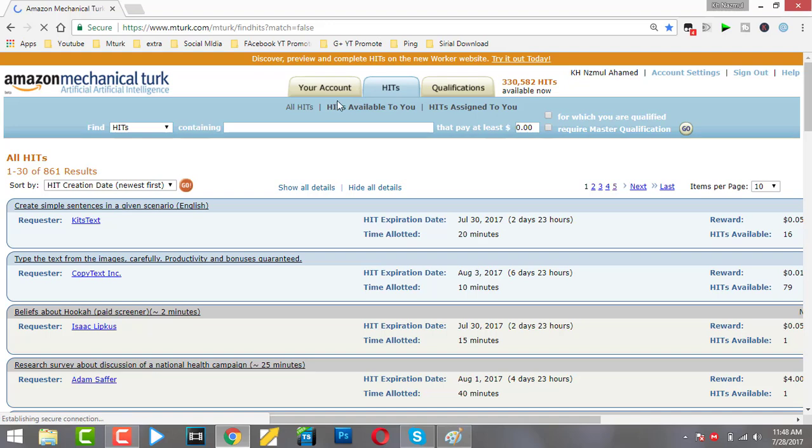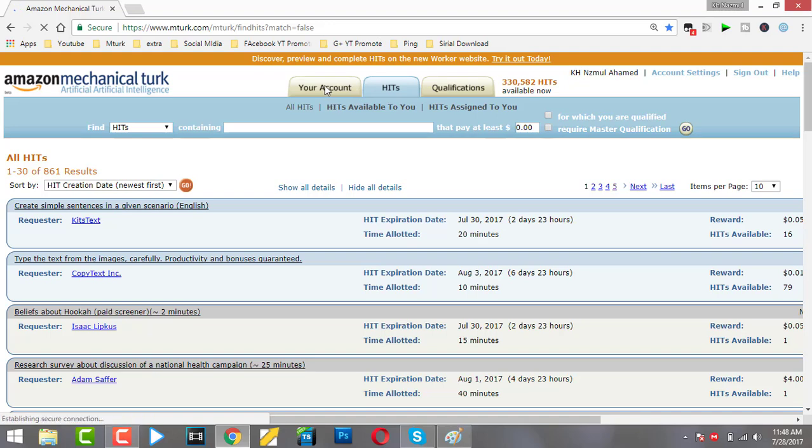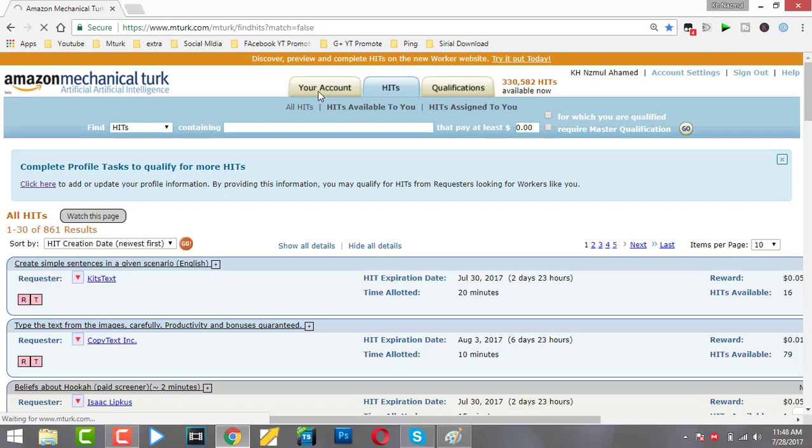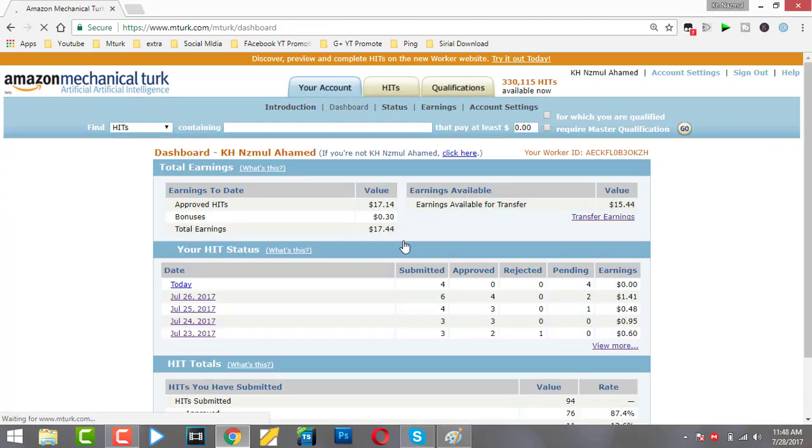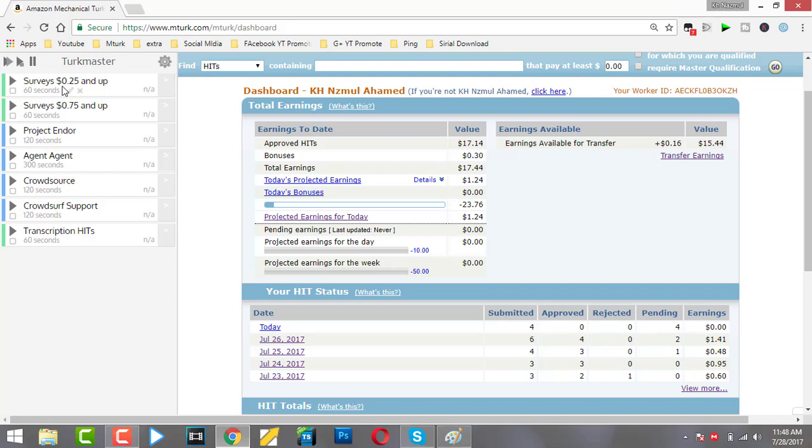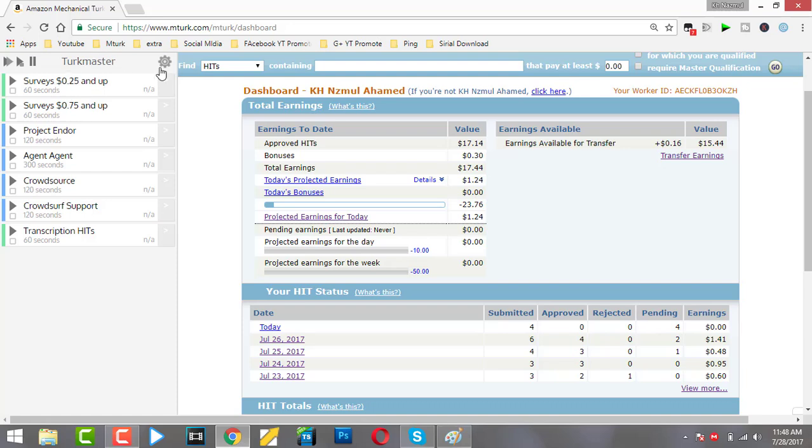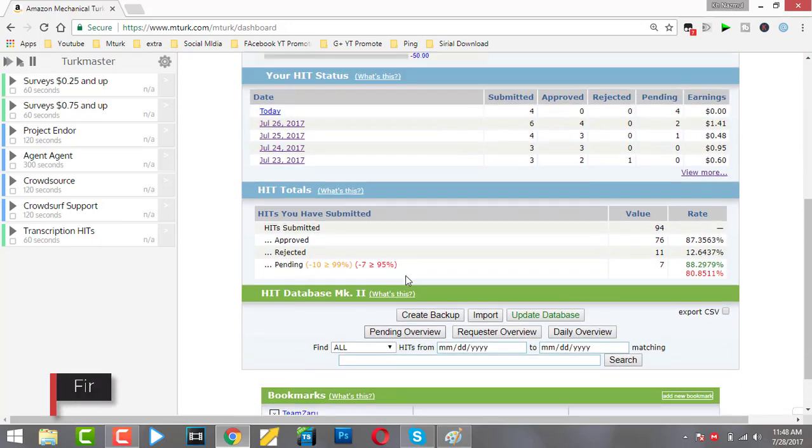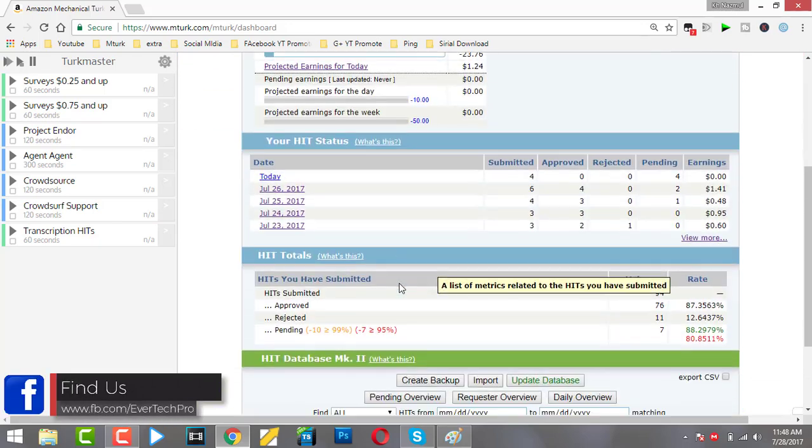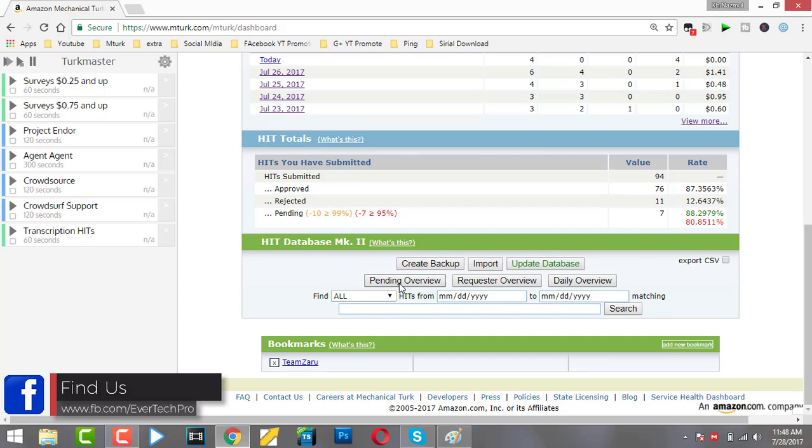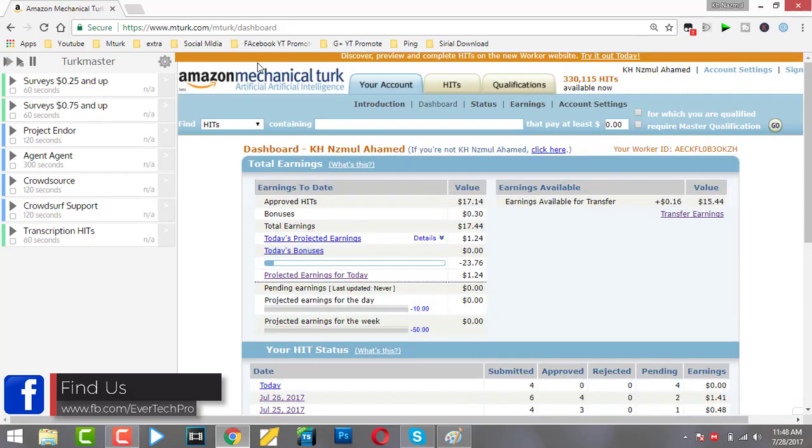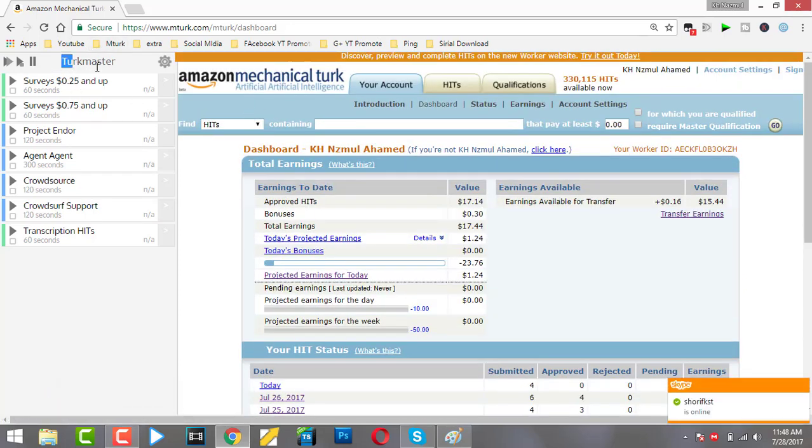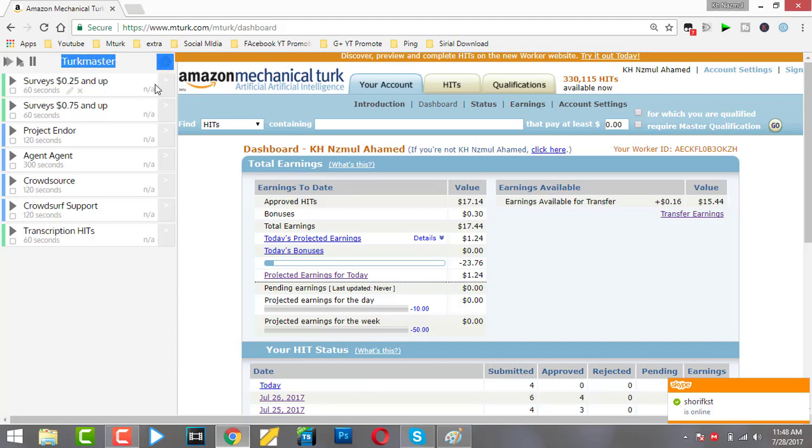I'll simply log into my account. My account is always logged in. Here you can see some extensions I use for more facilities and more earnings. I use scripts to get more facilities and more hits available.